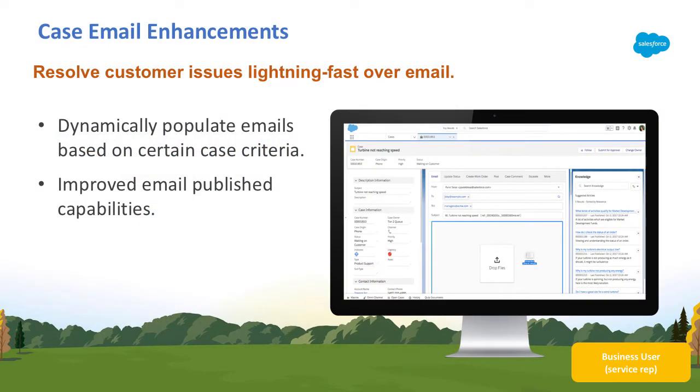With Summer18, we're delivering even more productivity for agents in the Lightning experience. With our latest case email enhancements, you can dynamically pre-populate emails based on certain case criteria.